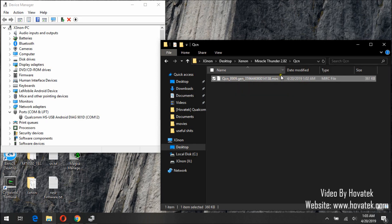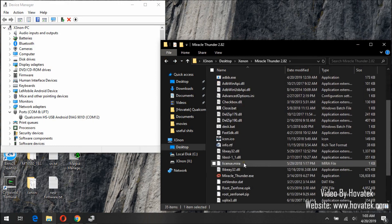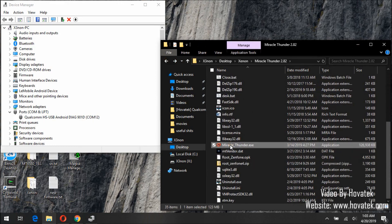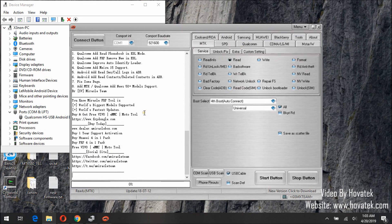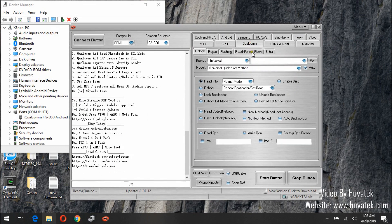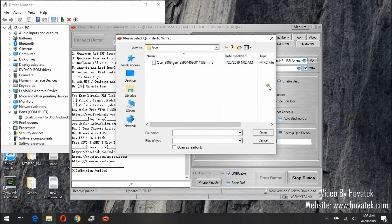To write KCM back to the phone, it is still the same process. Launch Miraclebox — connect the phone in Diag mode. On the Miraclebox interface, click Qualcomm, click Port or select it from the drop-down box, click Write KCM, click Start button. This will open a prompt window where you select the KCM file you wish to write, then click Open.